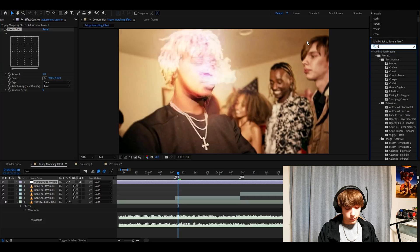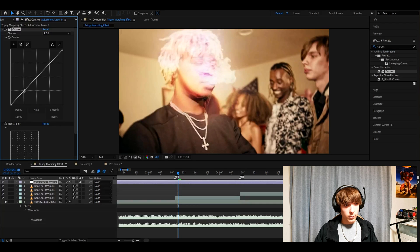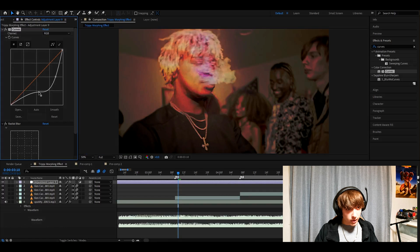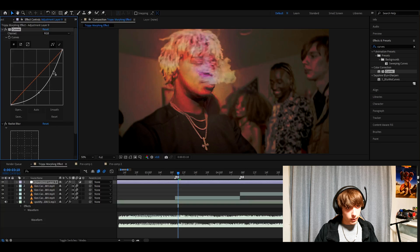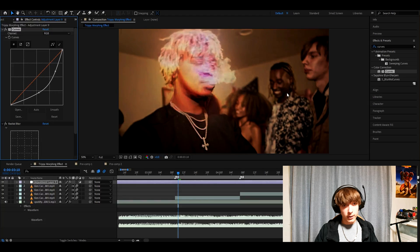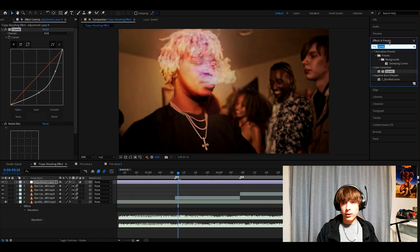Now you want to add curves. Make one point here and one point here and drag these points a lot down. This one's somewhere here probably and this one's somewhere like in the middle of this block, somewhat like that.